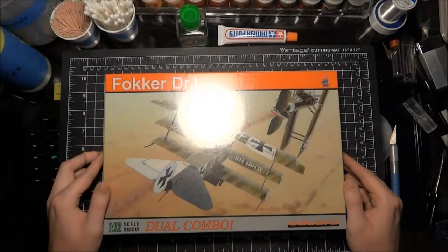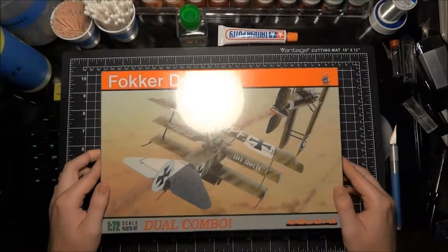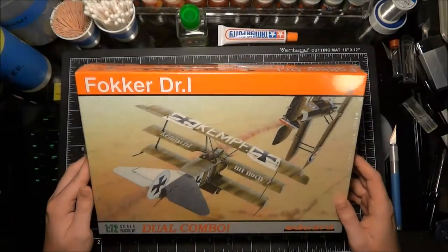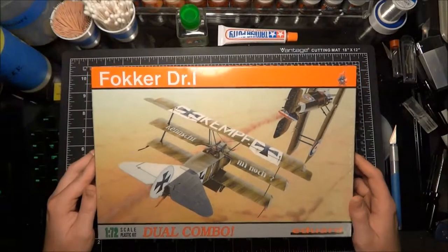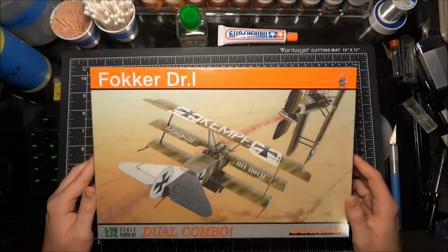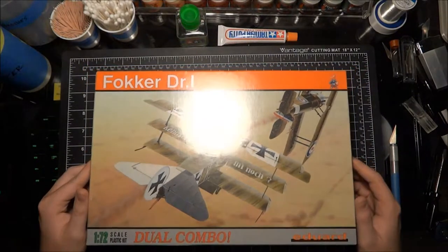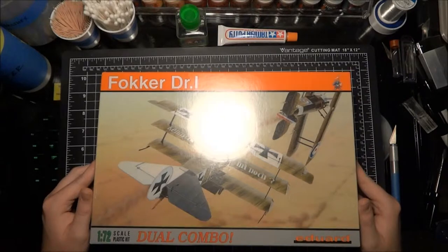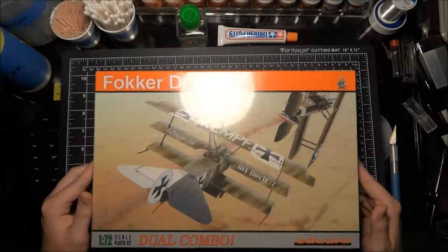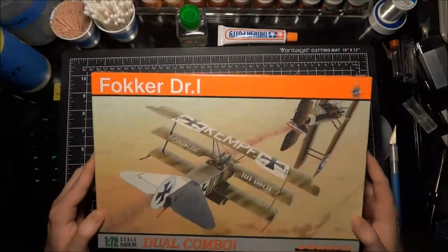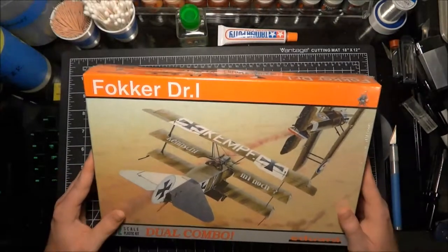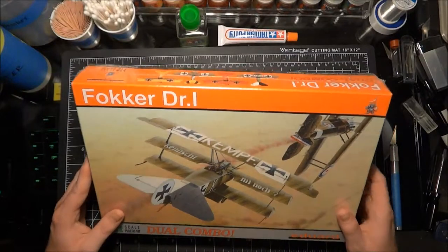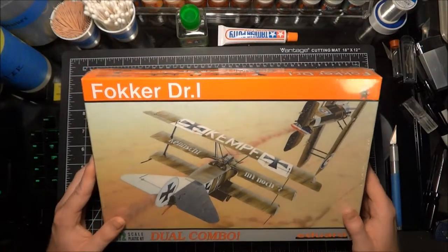Okay guys, here we are with another inbox review. This is the Eduard 1:72 dual combo pack for the Fokker DR1. I picked this up for a pretty good deal and I know we're still working on the Sopwith Camel, but what better than to have a little combatant dogfight going on.